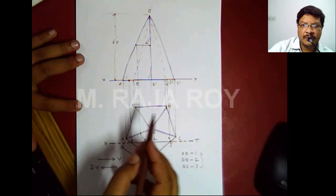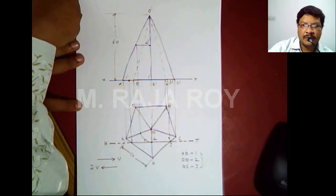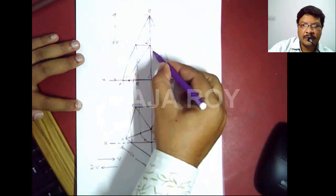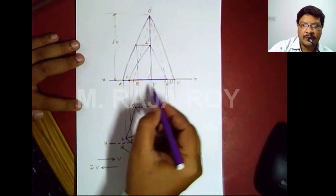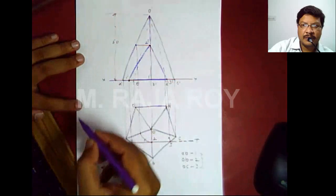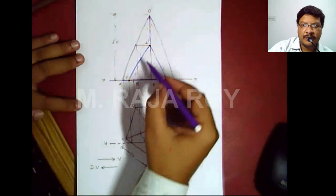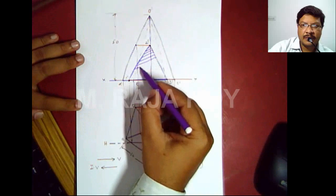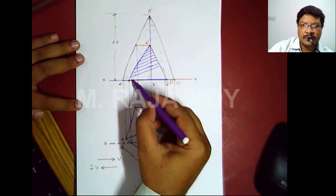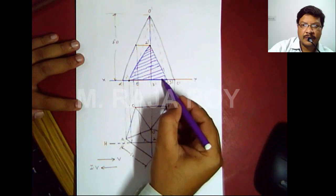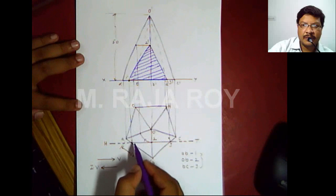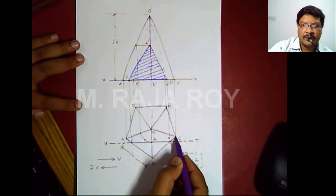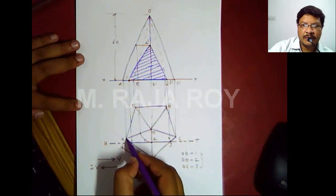Now draw the section in the front view by joining all three points: 1' to 2', 2' to 3', and 3' to 1'. This is the section in the front view. You have to represent this section with hatching — hatching means 45-degree inclined lines with uniform gap. Since this section plane is parallel to VP, you will get the true shape of the section in the front view, so this section itself is the true shape.